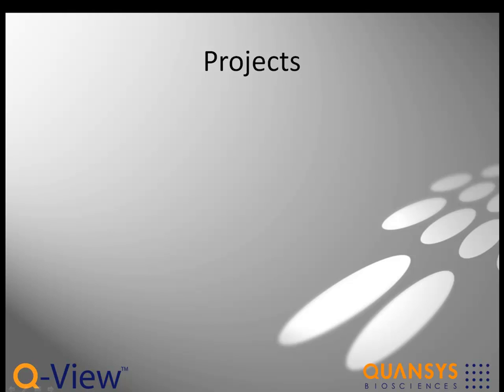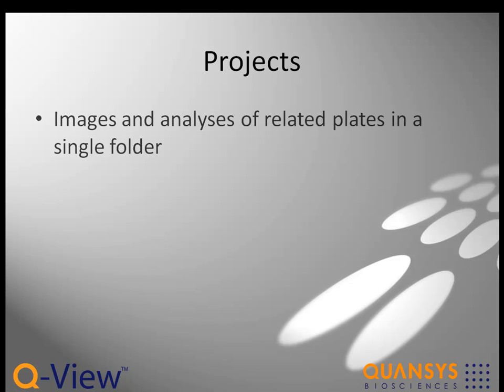QView stores the images and analyses of related plates together in a single folder called a project with the .QView extension.